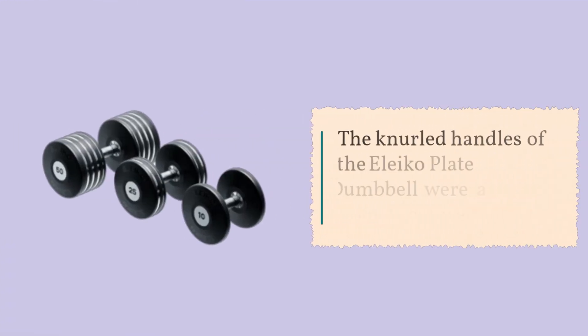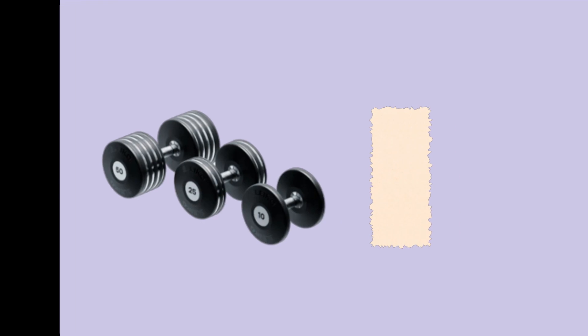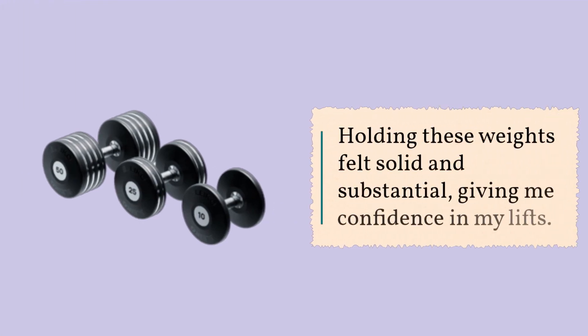The knurled handles of the Eleiko Plate Dumbbell were a standout feature for me. Holding these weights felt solid and substantial, giving me confidence in my lifts.